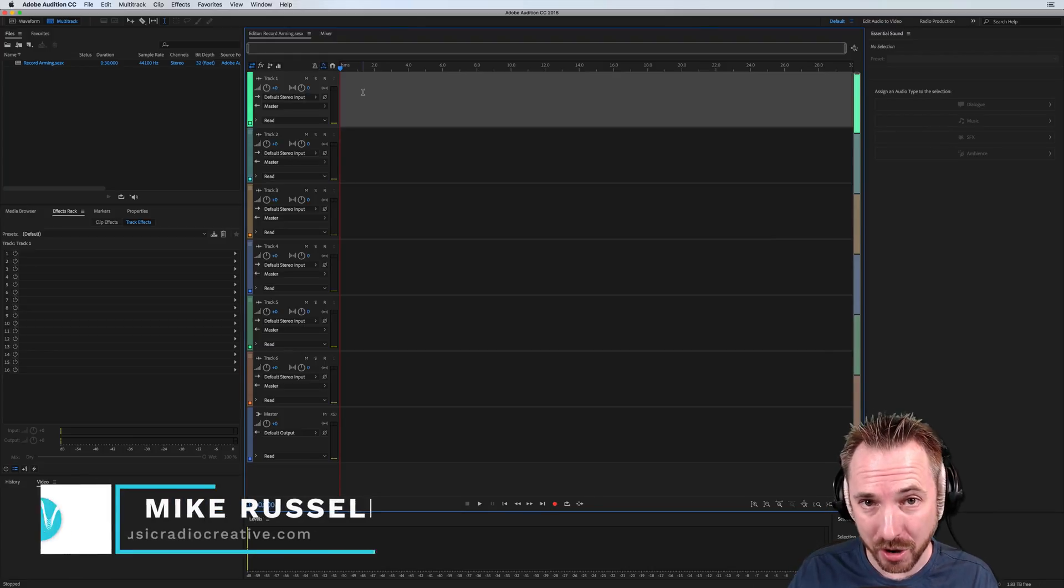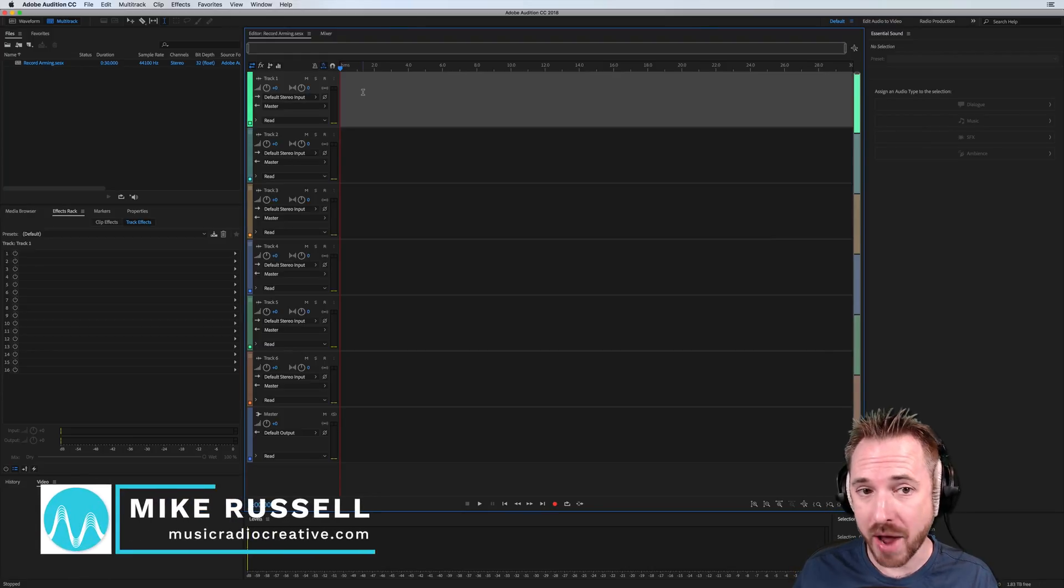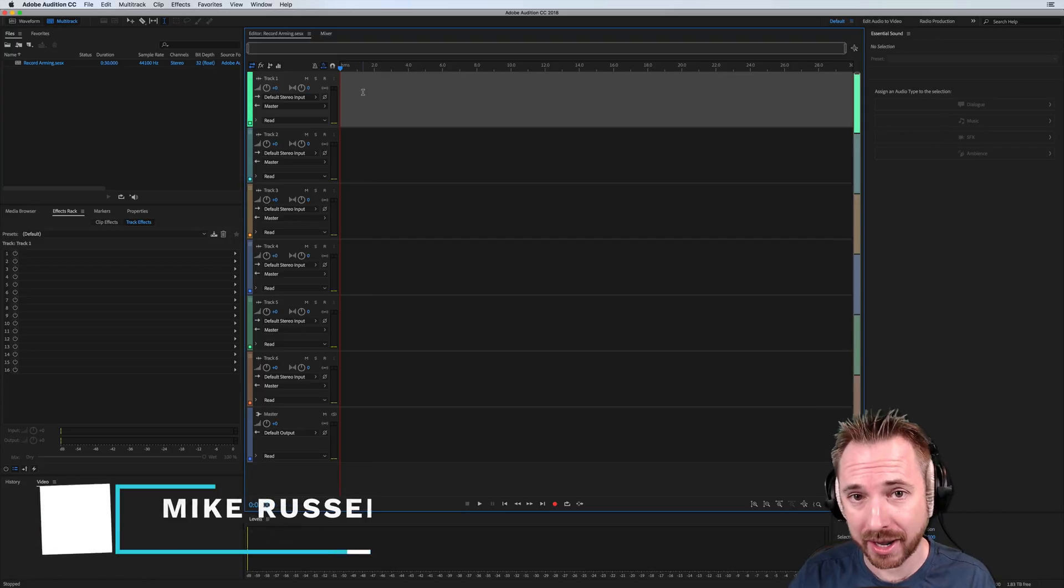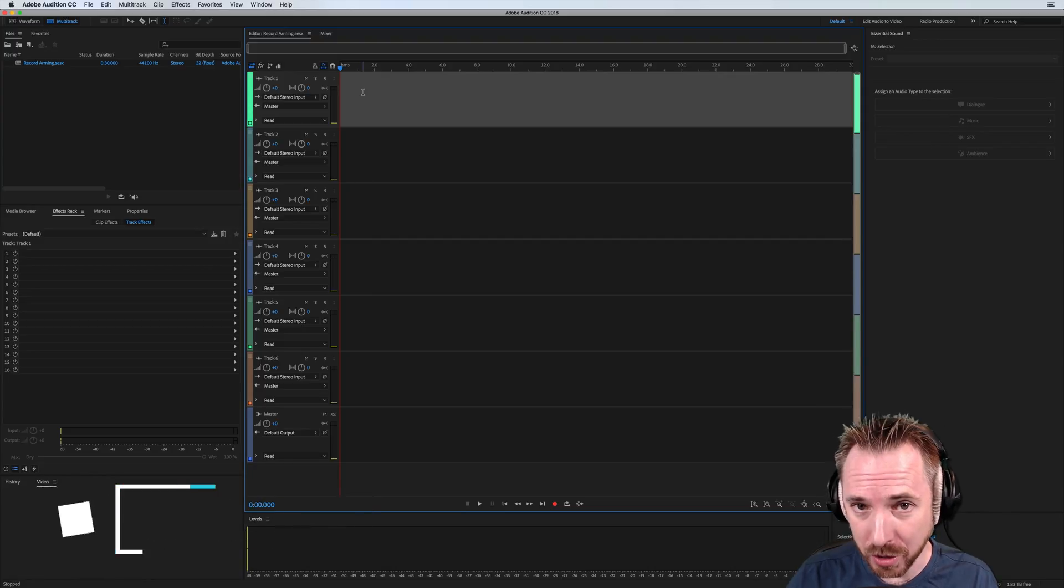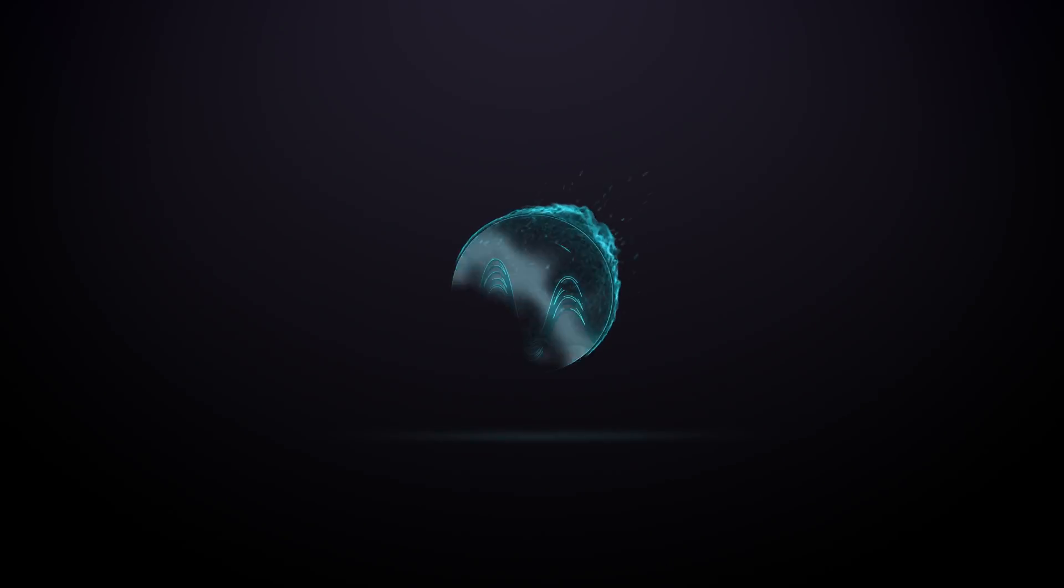Hello, I'm Mike from MusicRadioCreative.com. In this video, I'll show you how you can arm tracks to record really quickly in the new Adobe Audition CC 2018.